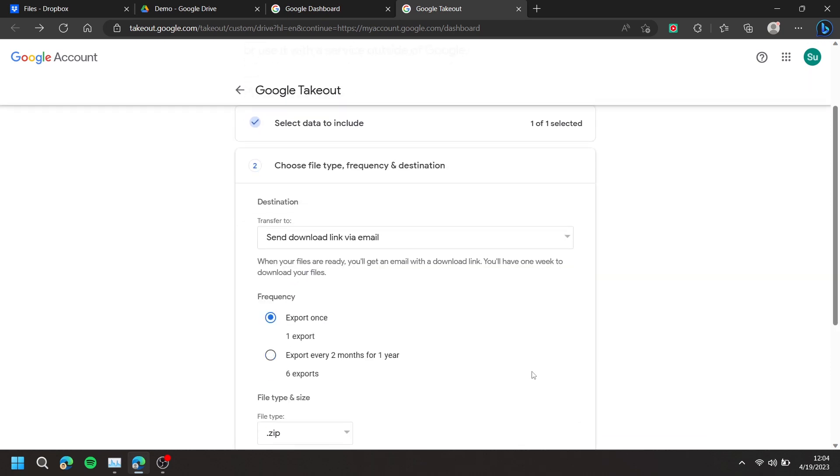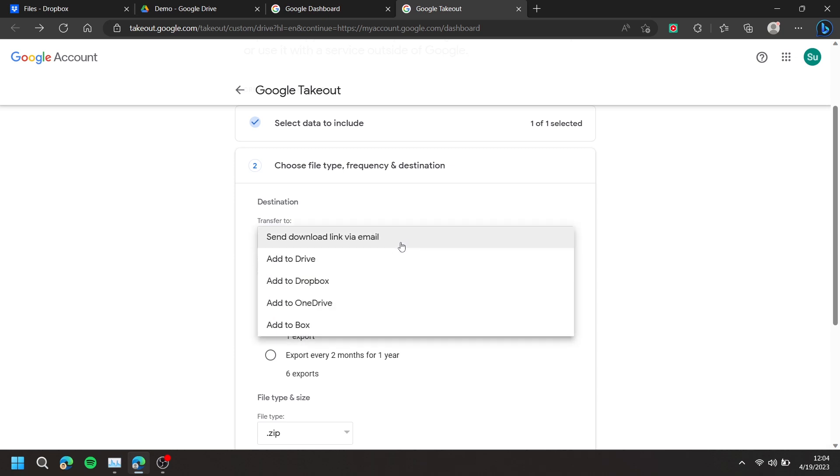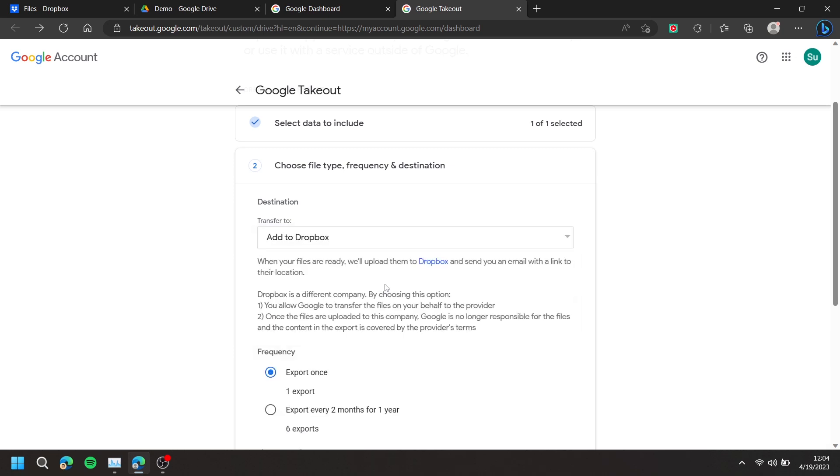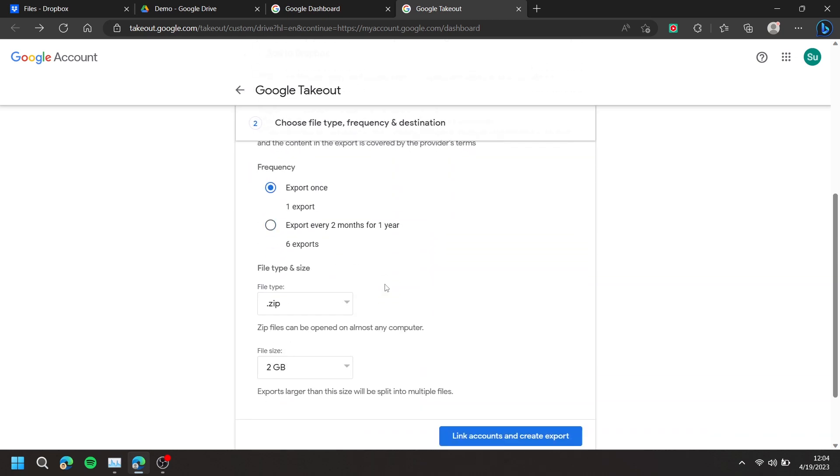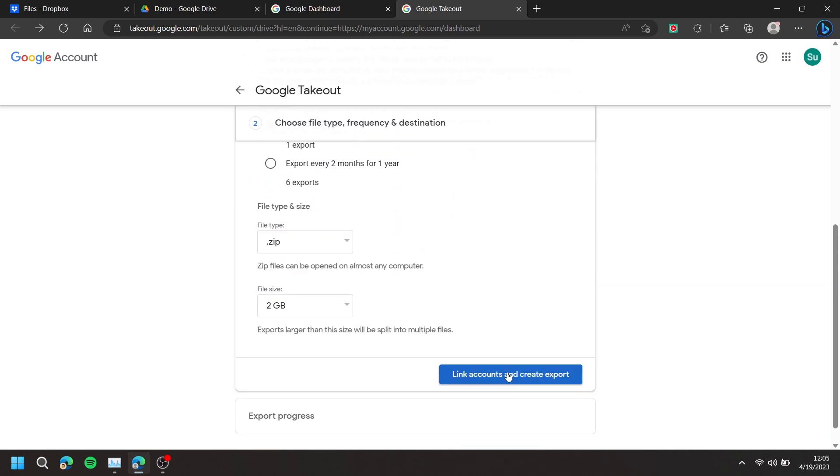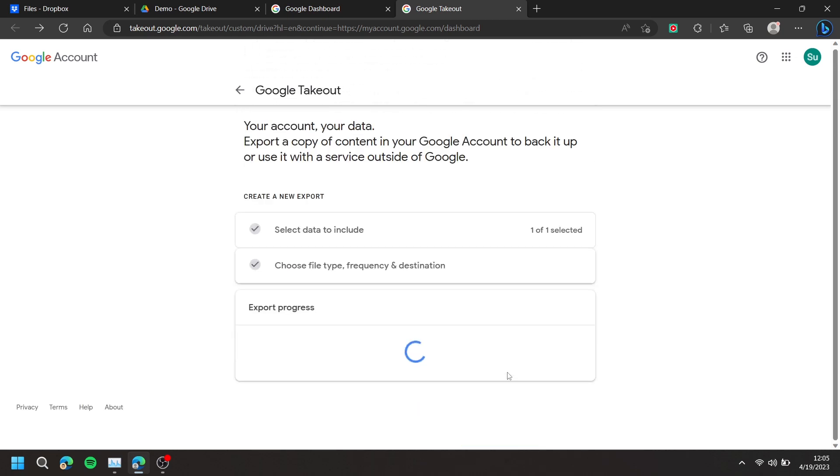Press Send Download Link via Email and choose Add to Dropbox. Then scroll down and press Link Accounts and Create Export.